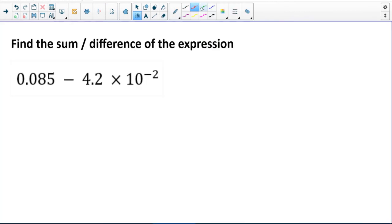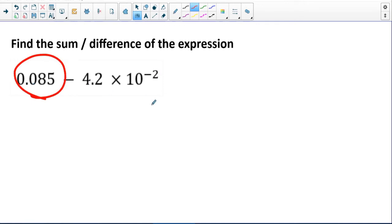I went over that so I can show you how it's much easier to find the sum or difference of an expression when using scientific notation. But the trick is they have to have the same base 10, and they have to have the same exponent in order to combine like terms. So what I mean by that is this is 4.2 × 10⁻². If I can express the other number with the same base and the same exponent, then I can just subtract those easily.